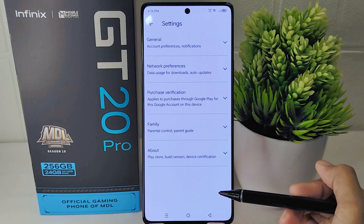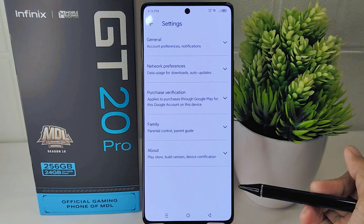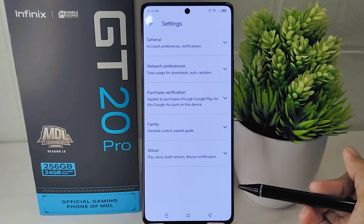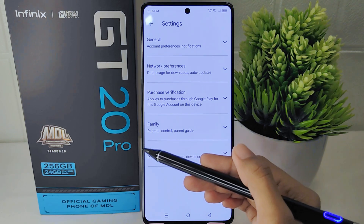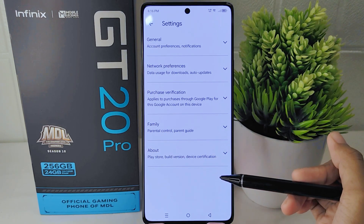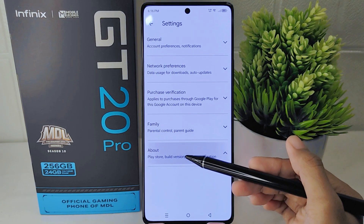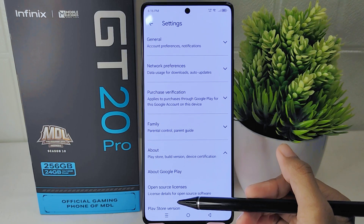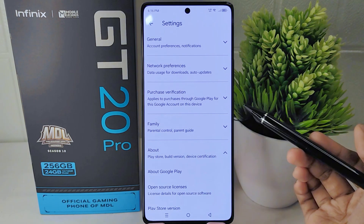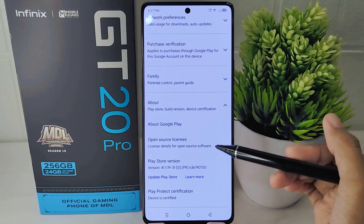In the settings menu, find the 'About' option. Tap on this option to view details about the Google Play Store application. Next, you will see an option to 'Update Play Store'.